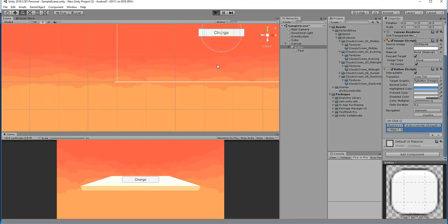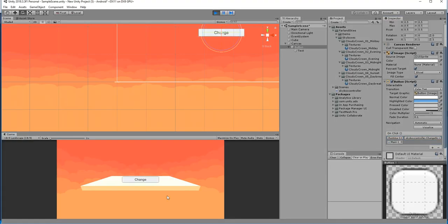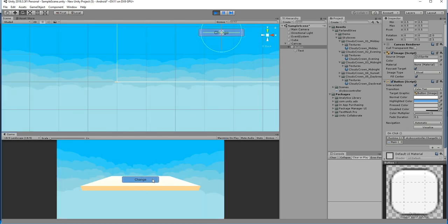Hit Play — it won't do anything initially, but now if the user clicks the button it will change. In this way you can change the skybox at runtime. If you found this video helpful, please subscribe for more videos like this. Thank you.